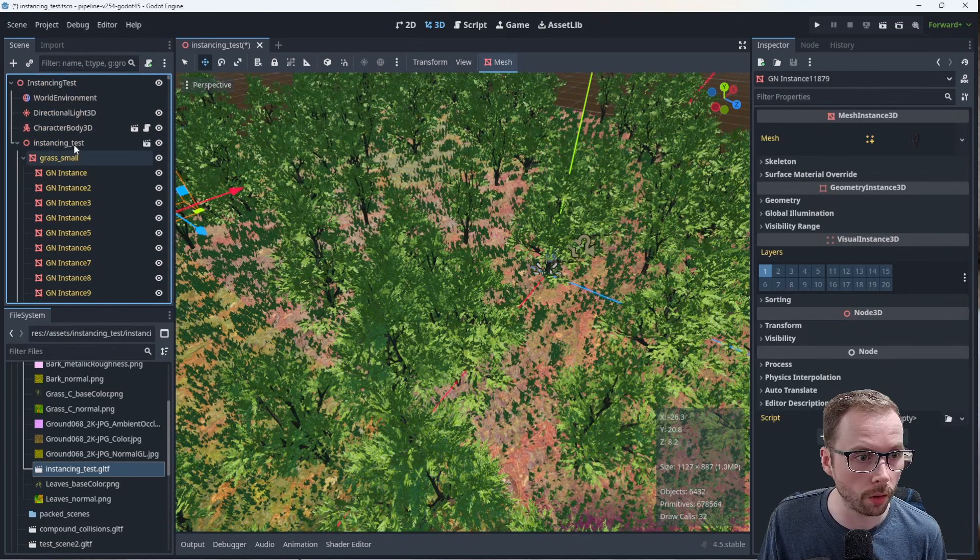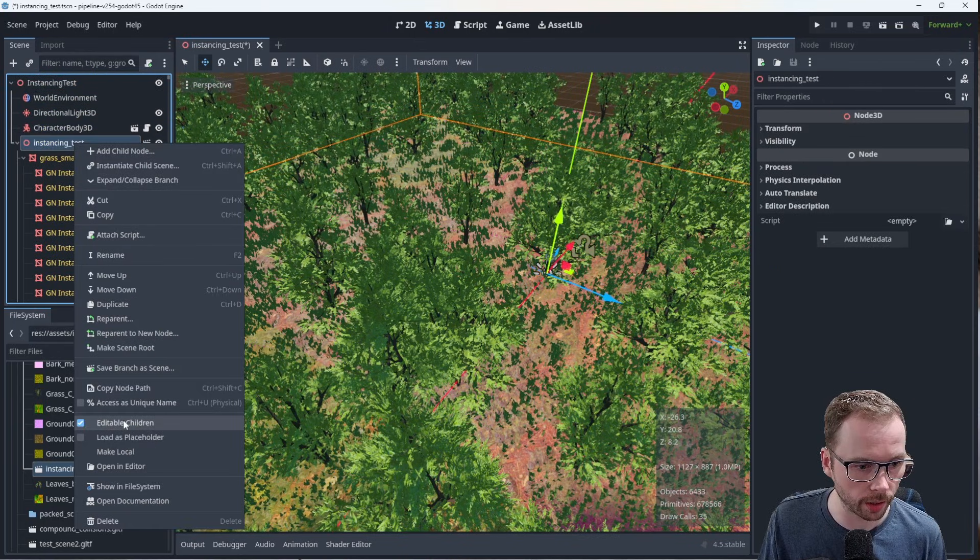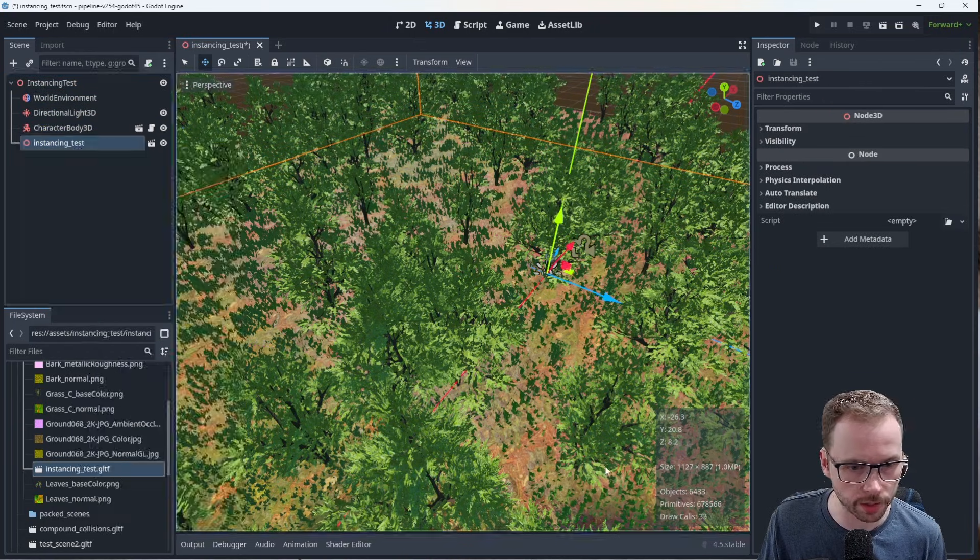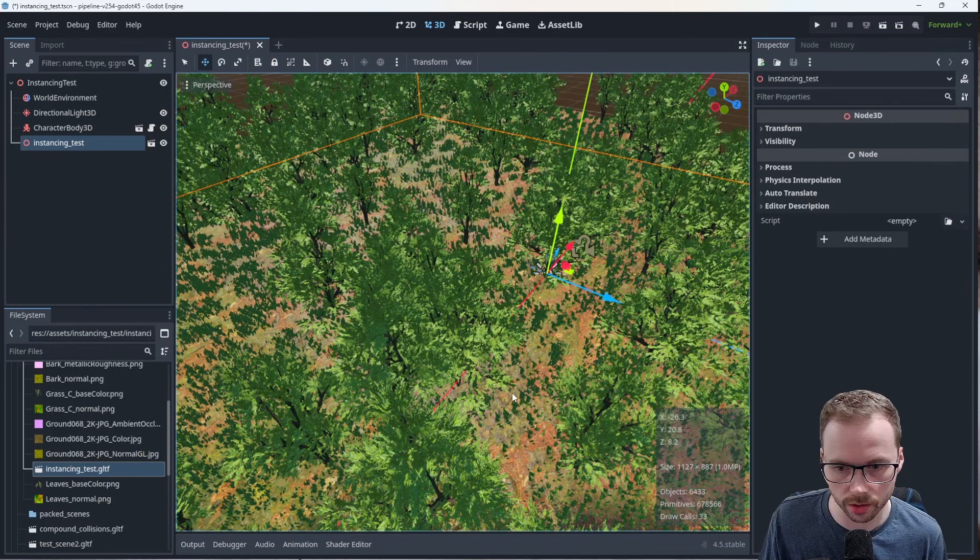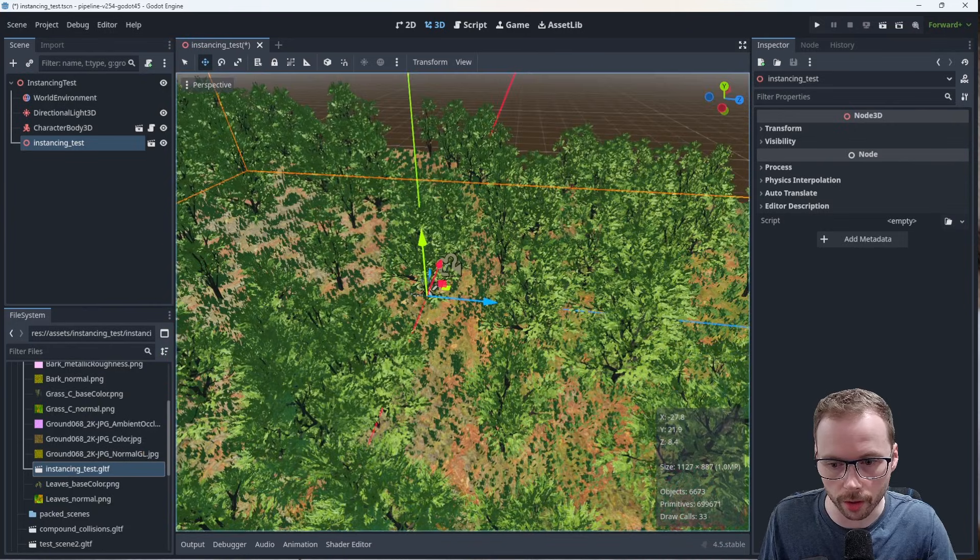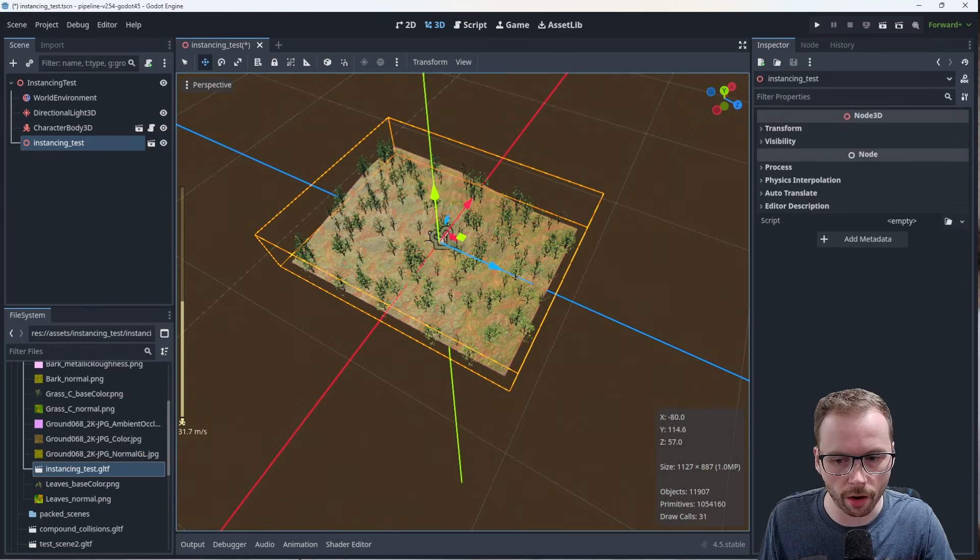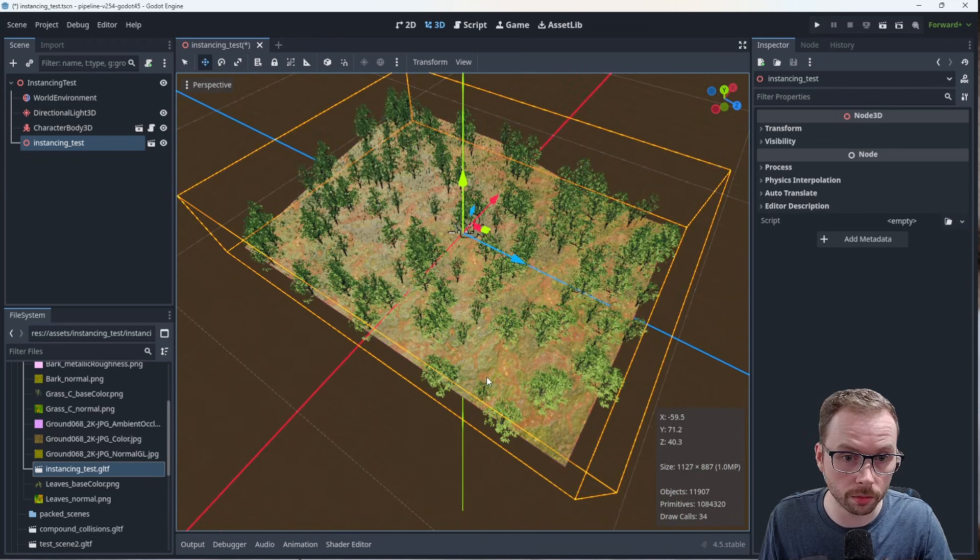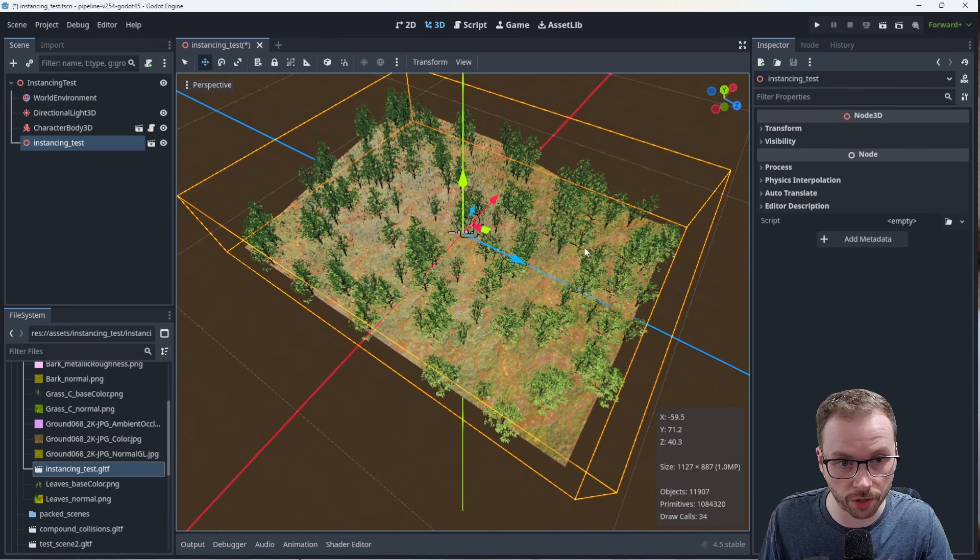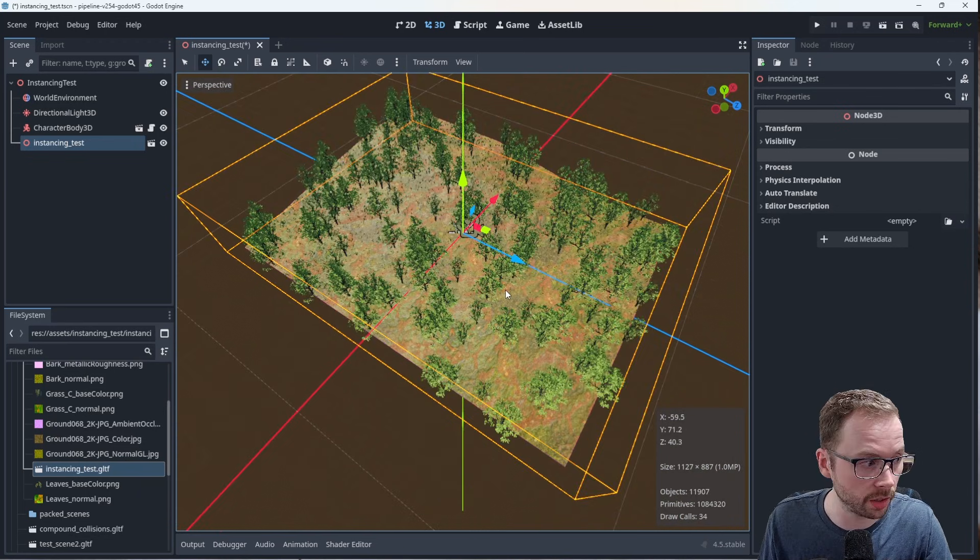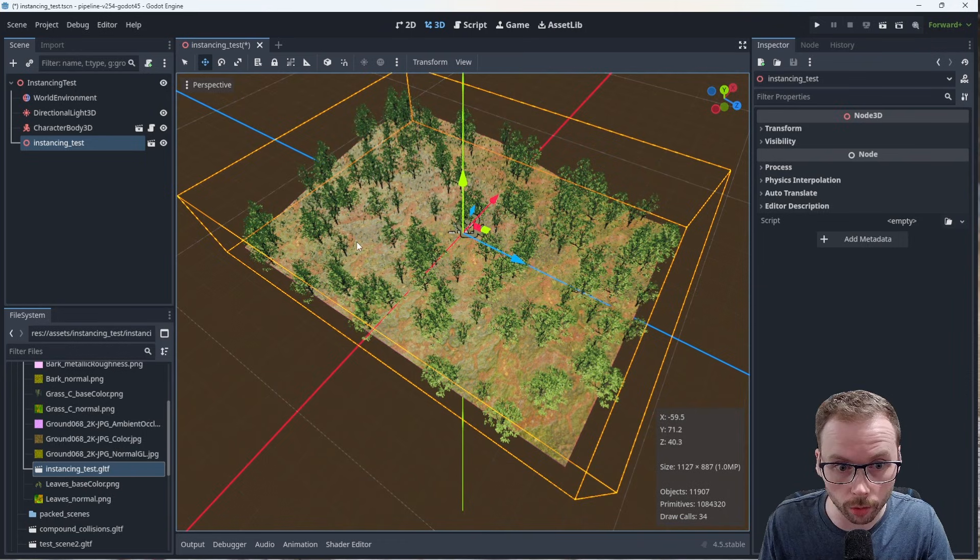there's a million primitives in this tiny little scene here. LODing is enabled, so Godot will auto-LOD this for you. It is set up in the import settings. I checked it. Generate LODs is there. So Godot is going to do its best job to auto-LOD at distance.